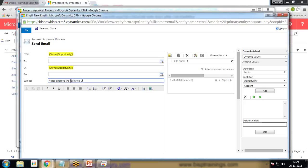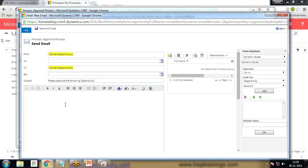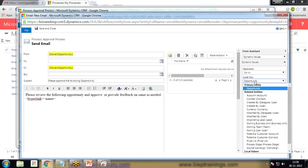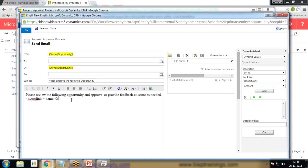The subject line reads 'Please approve the following opportunity'. In the body I write: 'Please review the following opportunity and approve or provide feedback on the same as needed.' I then add a hyperlink named 'Opportunity to Approve'.